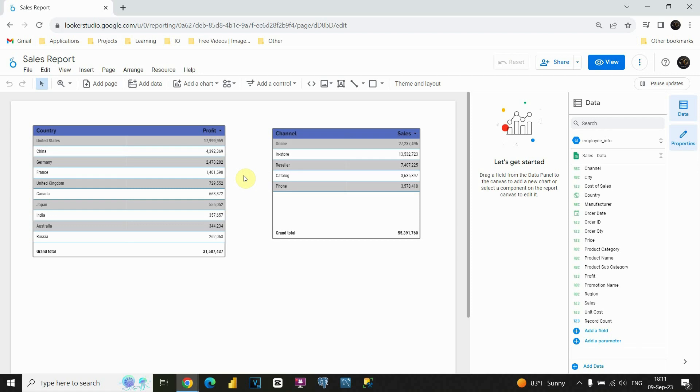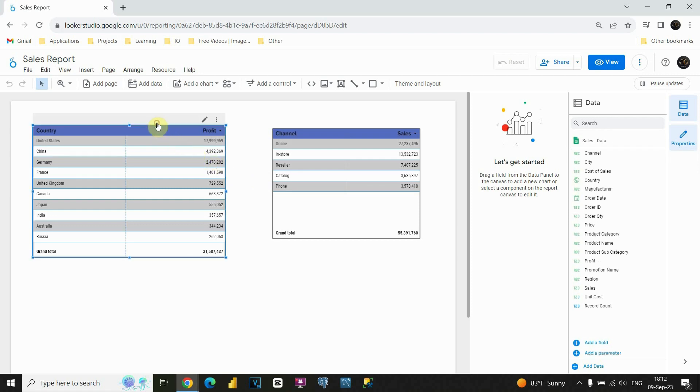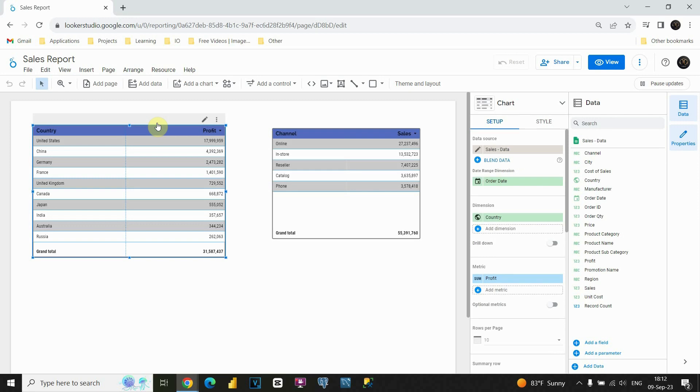Now let's continue working with our tables. First, let's click on this table here. And now I would like to show you how to insert more measures in one table. Basically, you will see that it is very simple.